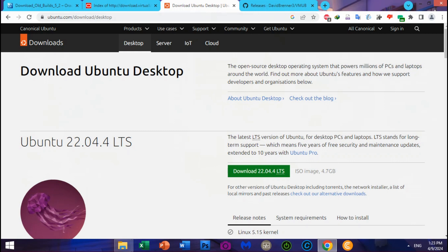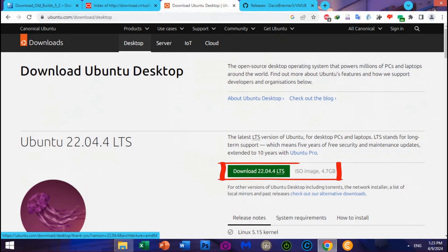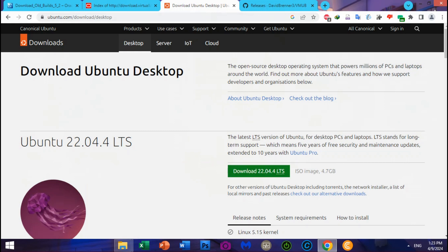Third, download Ubuntu 22.04.4 LTS Desktop, which is the new version updated today. As for me, I have version 22.04.3 for this tutorial on VirtualBox machine.